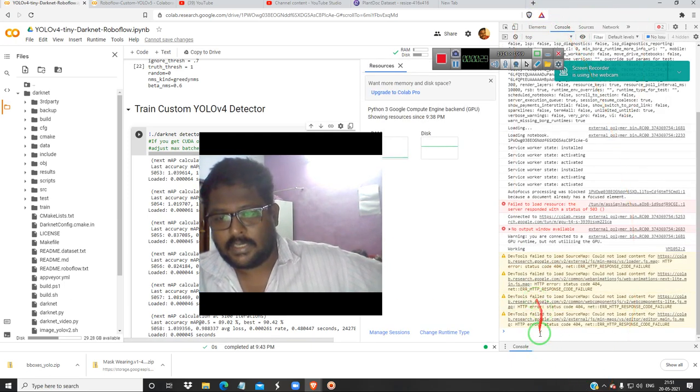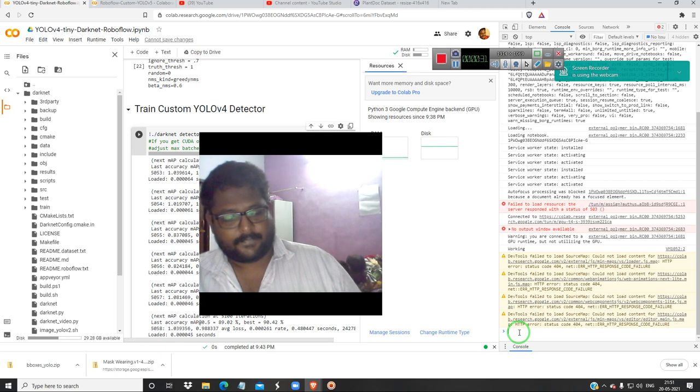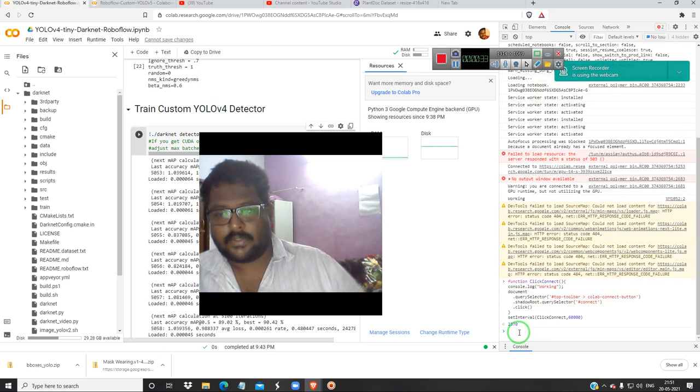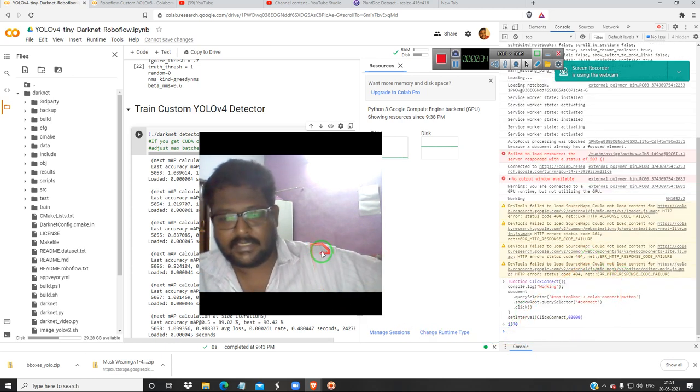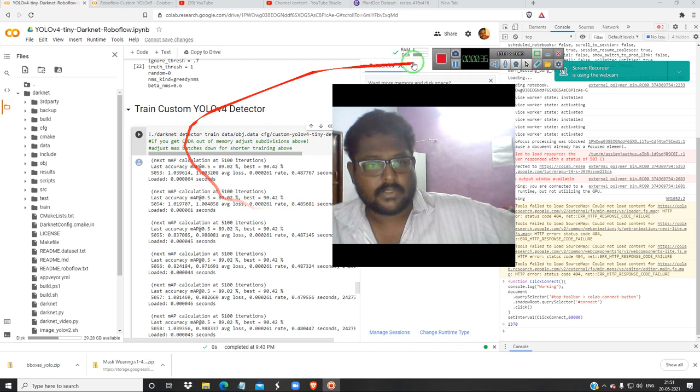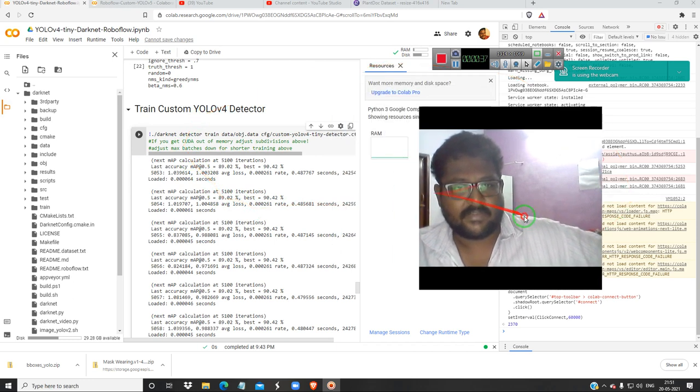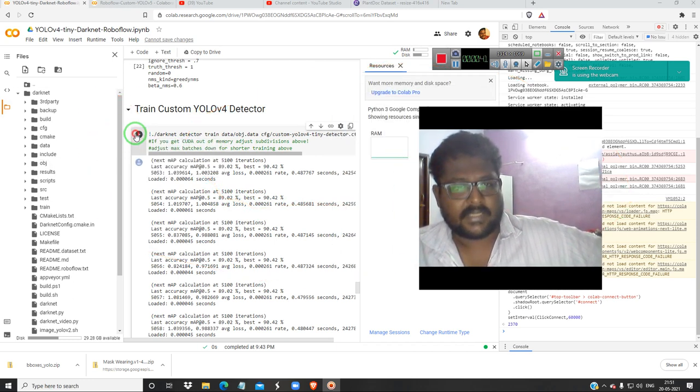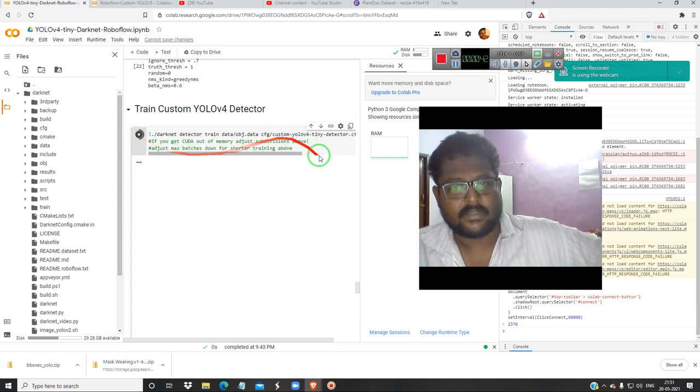And you have to paste this. This will do the auto restart. So let's see whether it is working or not. This is for 60,000 iterations.